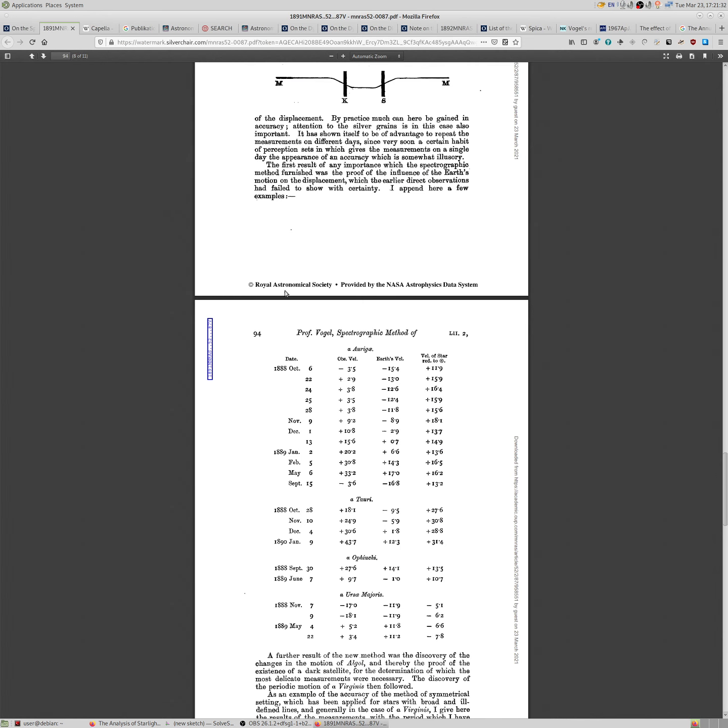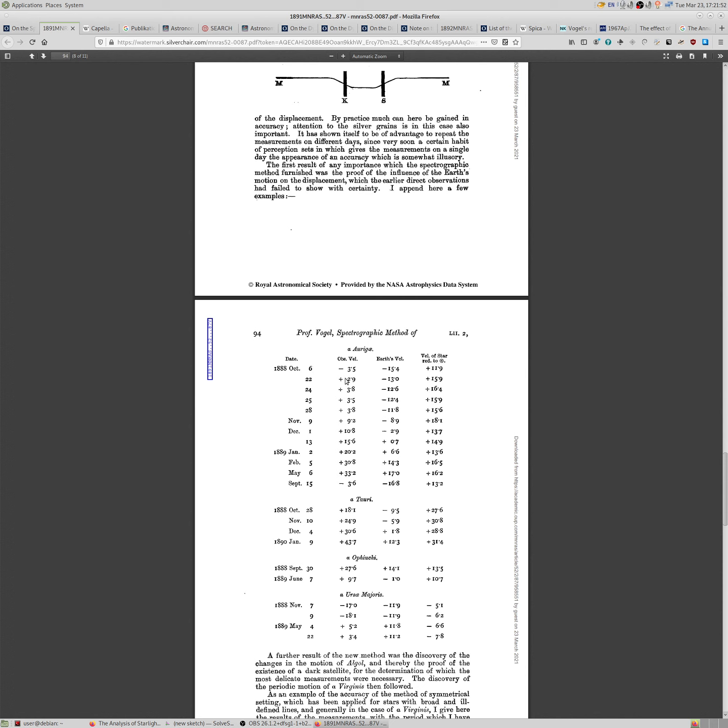Which makes it a really nice observation object because it's bright. So it's easier to observe using spectroscopic method. The exposures are shorter, it's easier to find, and it's usually pretty high over the horizon. And Vogel made a number of observations on many days.